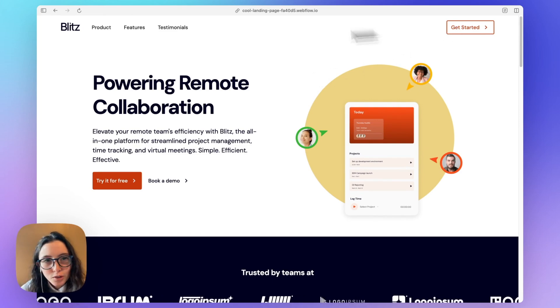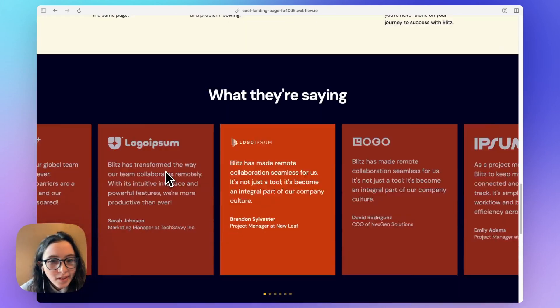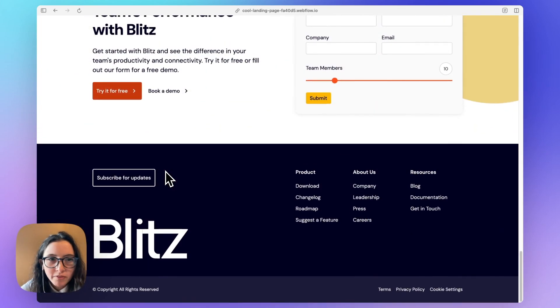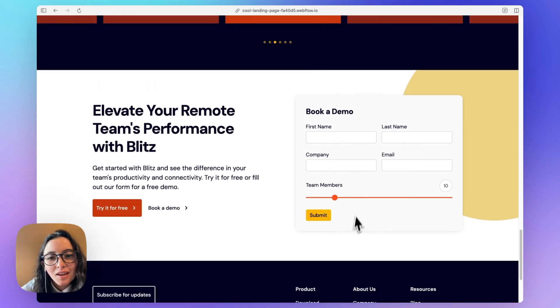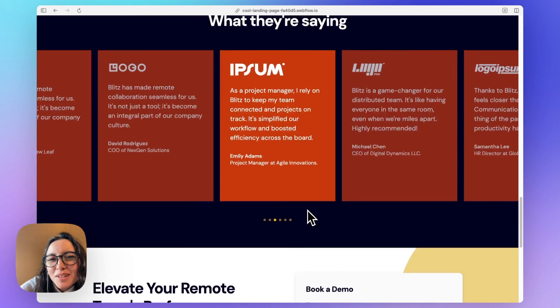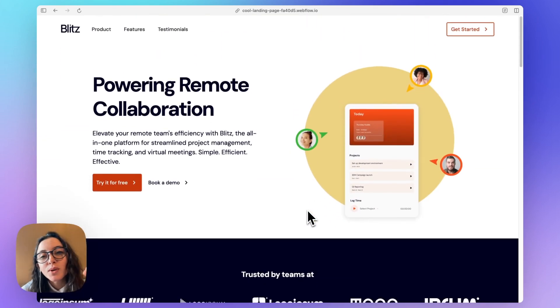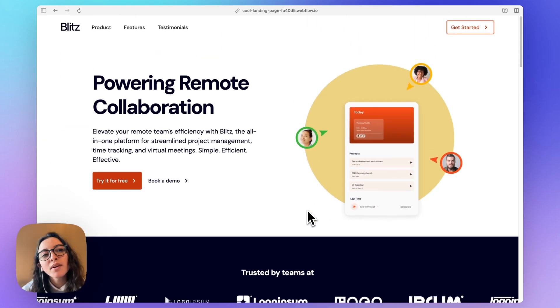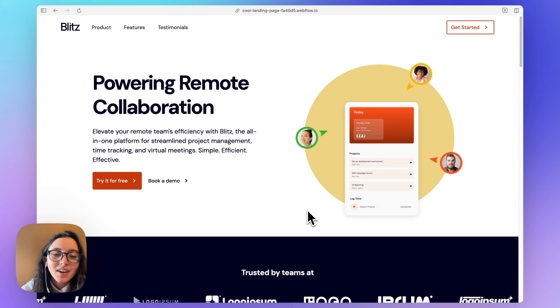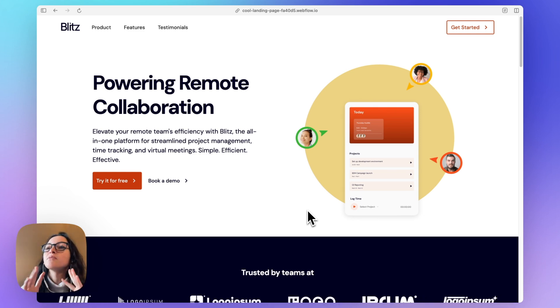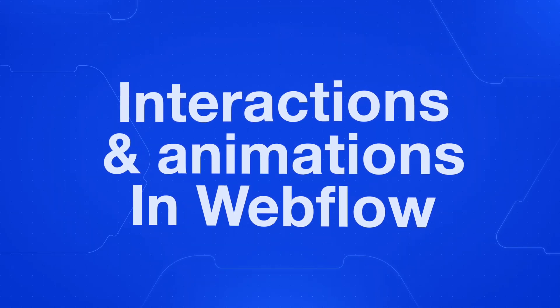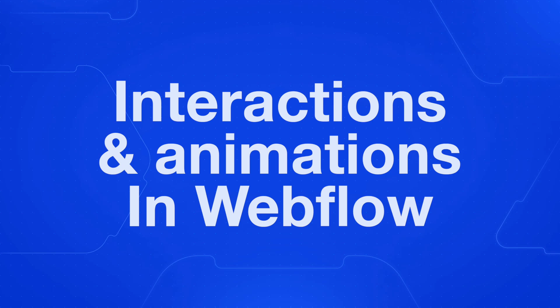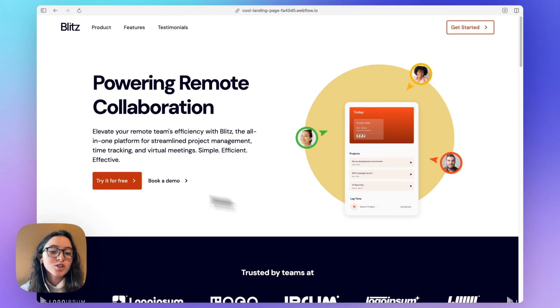All right, our landing page is looking pretty good. Everything that was in our Figma file is in here. The only problem is nothing really hovers or moves, which is what we really want, and something Webflow is very good at. So we're going to add some final touches before we move into final cleanup and launch.